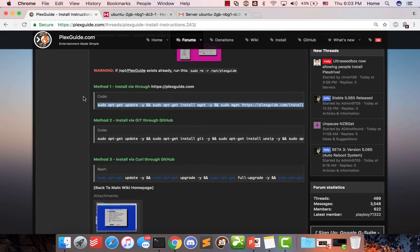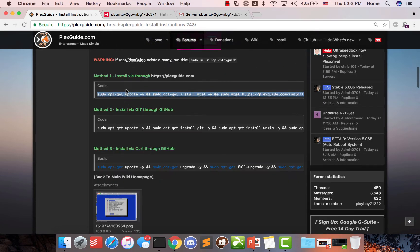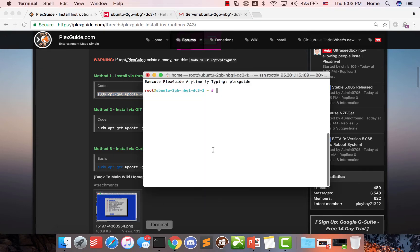So on this main page here, there's three different install methods. The first one works perfectly, but we did two other ones because some people probably like other ones already have different ways of going about things. So we're going to go ahead and kick off Plex guide.